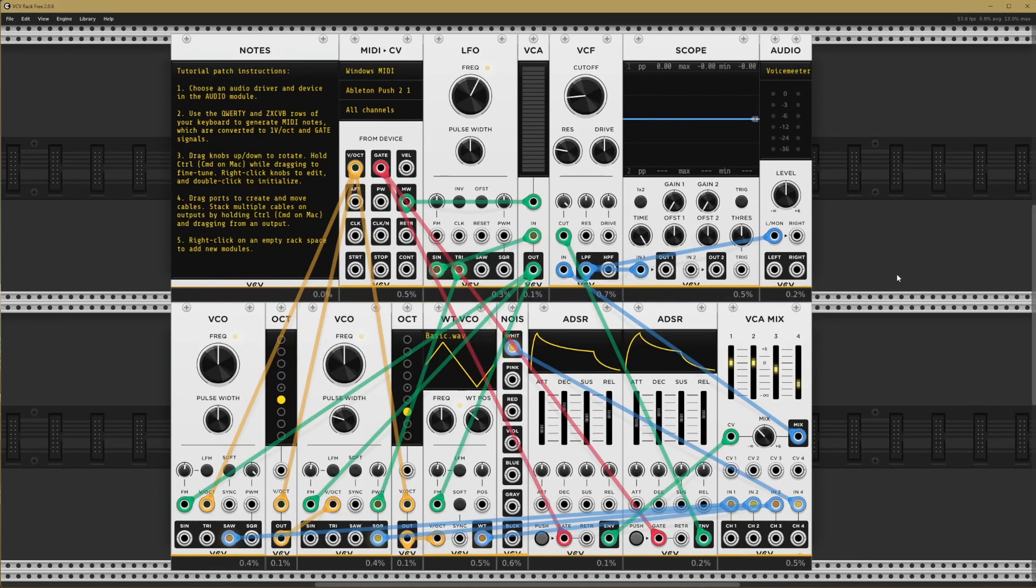Hi folks, this is Tristan from School of Synthesis here with a VCV Rack tutorial to hopefully help get you started with the world of modular synthesis.